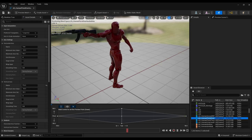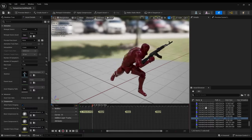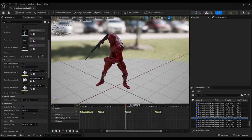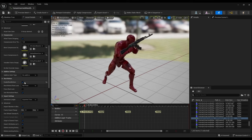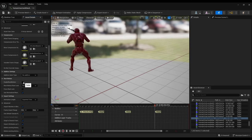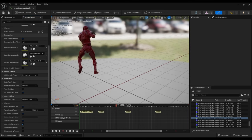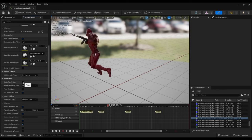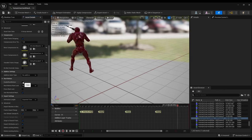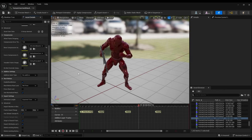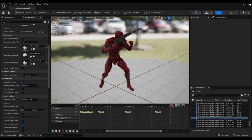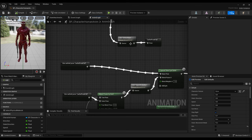Attack animations are stored in the weapons themselves and triggered from there, which enables different attack sets for different weapons. They are root motion montages so they also move the character accordingly. Some enable attacking in different directions.